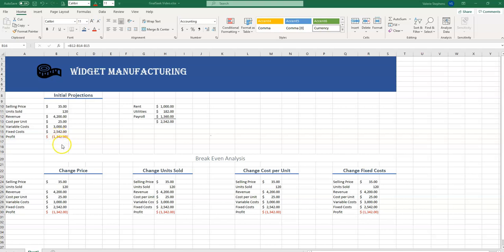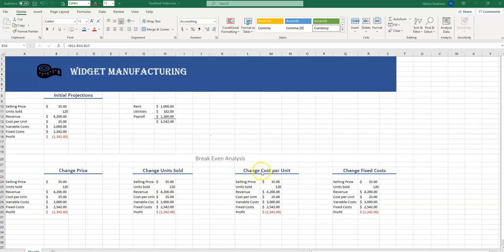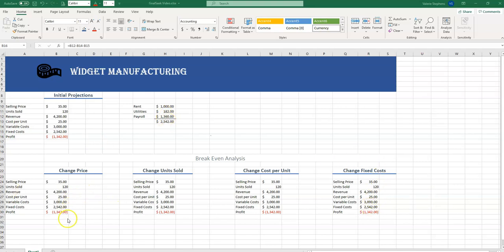We'll do this by having Excel help us answer what if. What if we change the selling price of the widgets? Or what if we change the number of units that we sell of the widgets? Is there any way that we could change the cost per unit? Maybe use cheaper packaging? How about changing the fixed cost? What if we could drop our utility bill? Or maybe we lay off some people and cut our payroll down? Now let's see how Excel does this using Goal Seek.